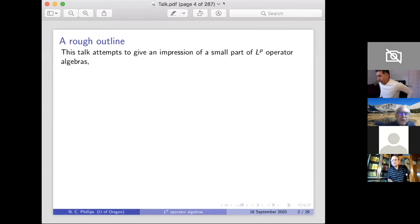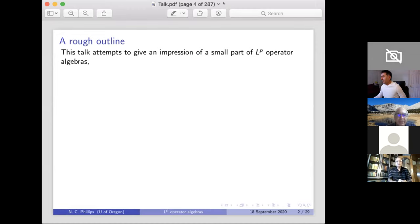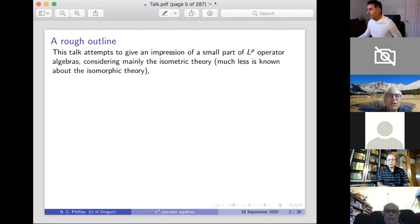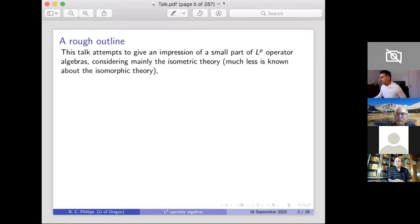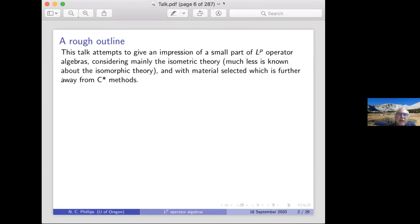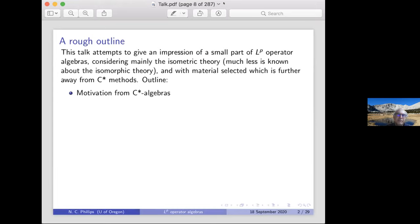We're trying to give an impression of a small part of what I've been calling LP operator algebras. For the most part, the work done is in the isometric theory; much less is known about isomorphic theory — where we only look at them up to isomorphism. I've made a small selection of material, taken further away from C*-algebra methods. I'm mainly a C*-algebraist, and a lot of what I did here was motivated by known examples in C*-algebras.